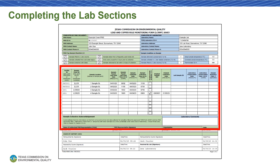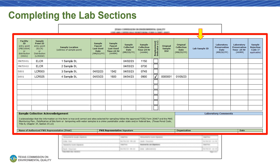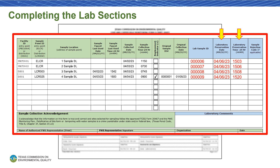In the next section, we'll assign lab sample IDs and record additional information on the samples. In the first column, assign lab sample IDs using your lab sample ID assignment procedure. Please ensure that numbers remain unique, as duplicate sample IDs may cause errors with sample acceptance by TCEQ. If the samples were preserved by the lab, record the date and time they were preserved in the next two columns, using the 24-hour format. Next, if the samples need to be rejected, put the applicable rejection code in the final column. Finally, fill in any additional comments you may have in the laboratory comments box.